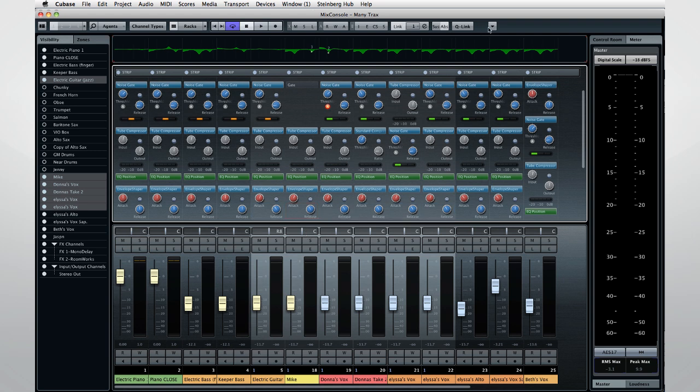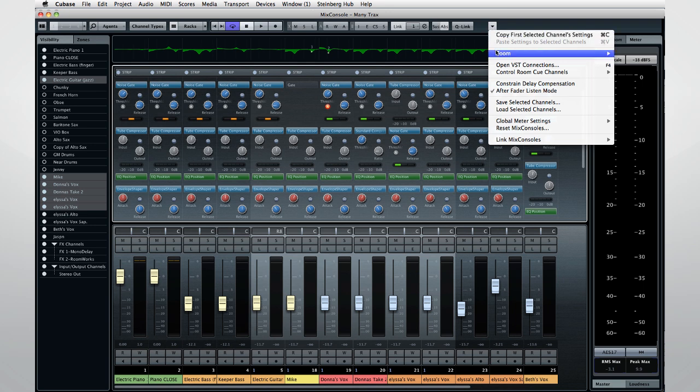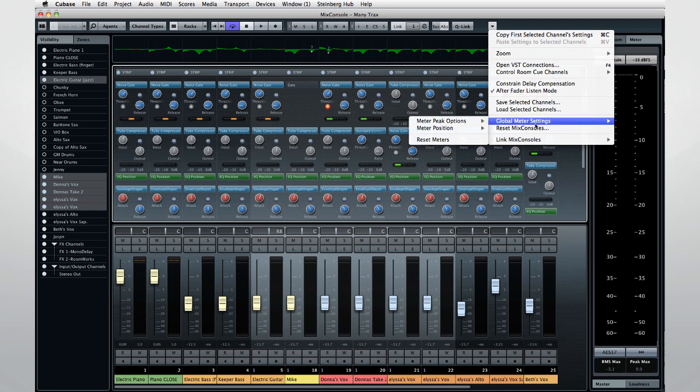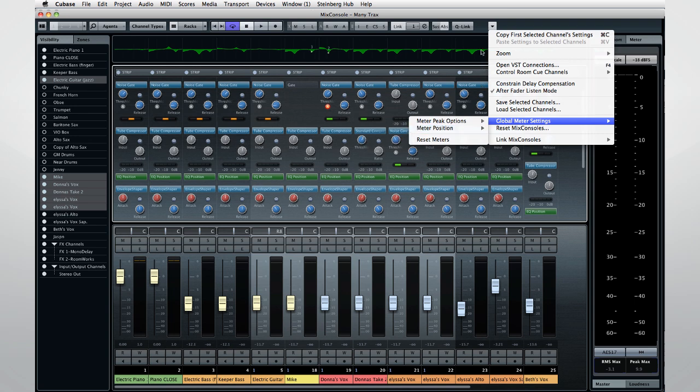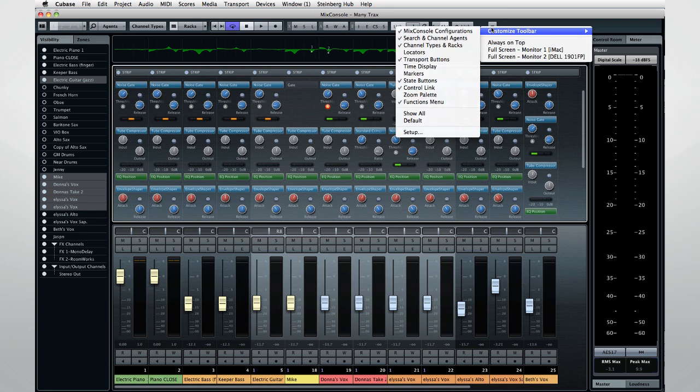This is the Functions menu. Here, you can copy channel settings, change the channel width and track height, access things like the global meter settings. And finally, if you right-click on the toolbar's background, you can configure exactly what Cubase displays.